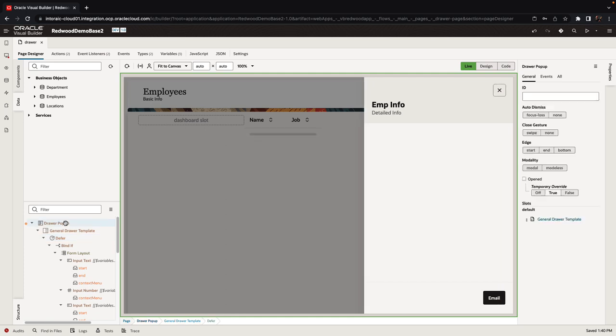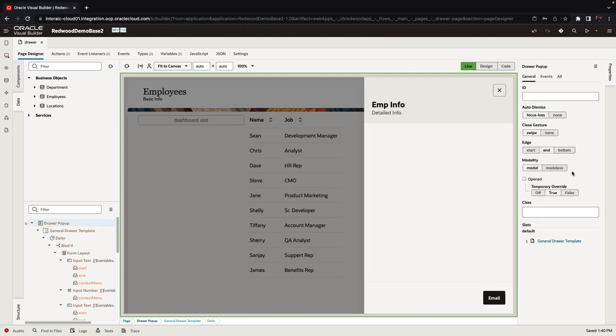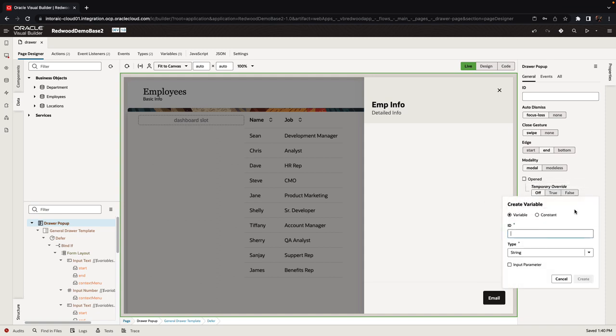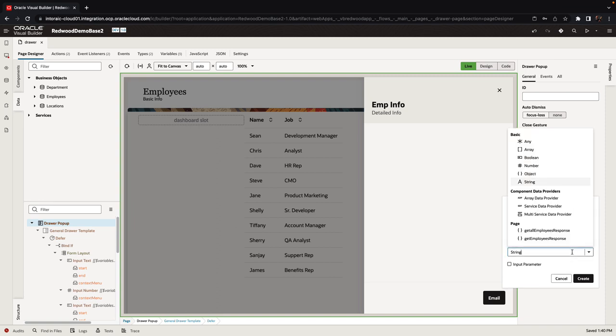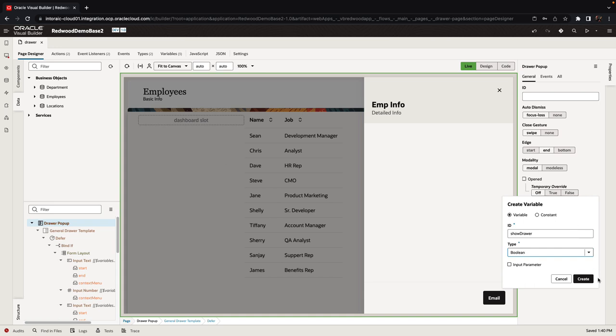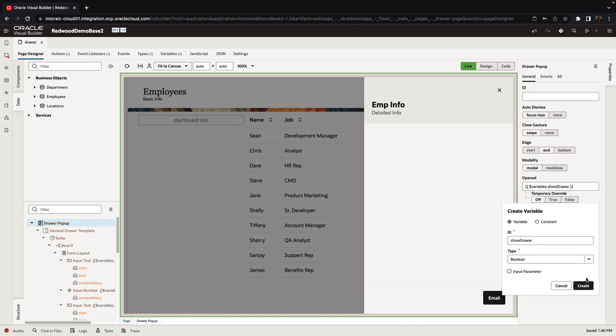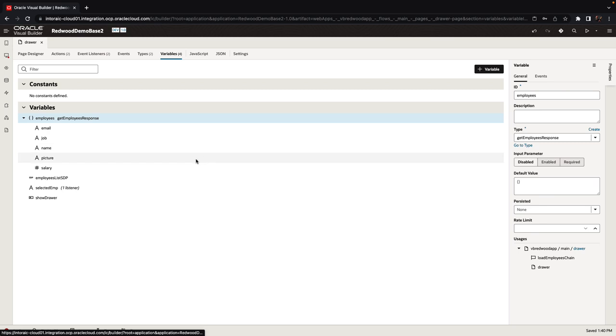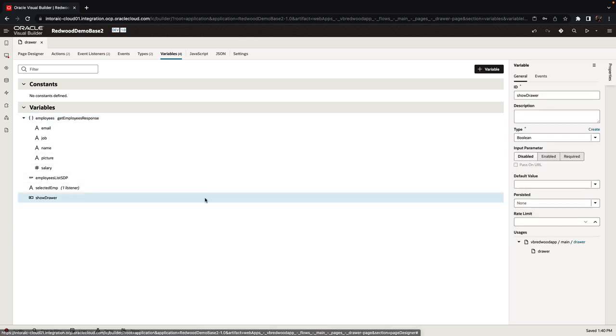So we can now remove the temporary override and instead associate the open property of the drawer popup with a new variable that we're creating. This would be a boolean variable and we'll call it show drawer. By default we don't want to show the drawer so let's set the default value for this variable to be false.